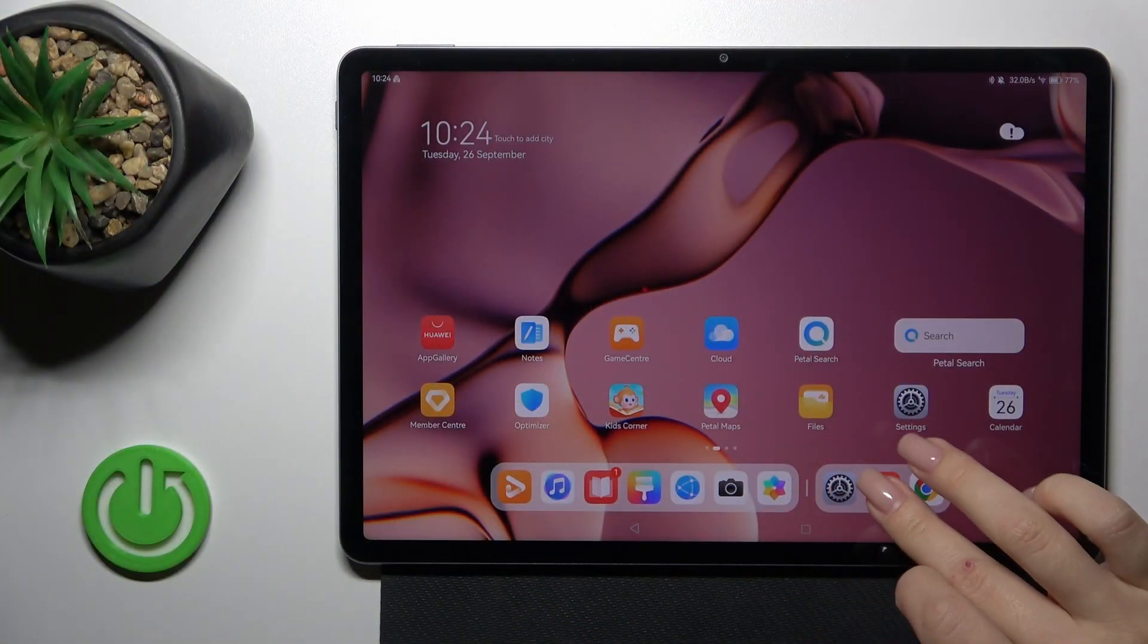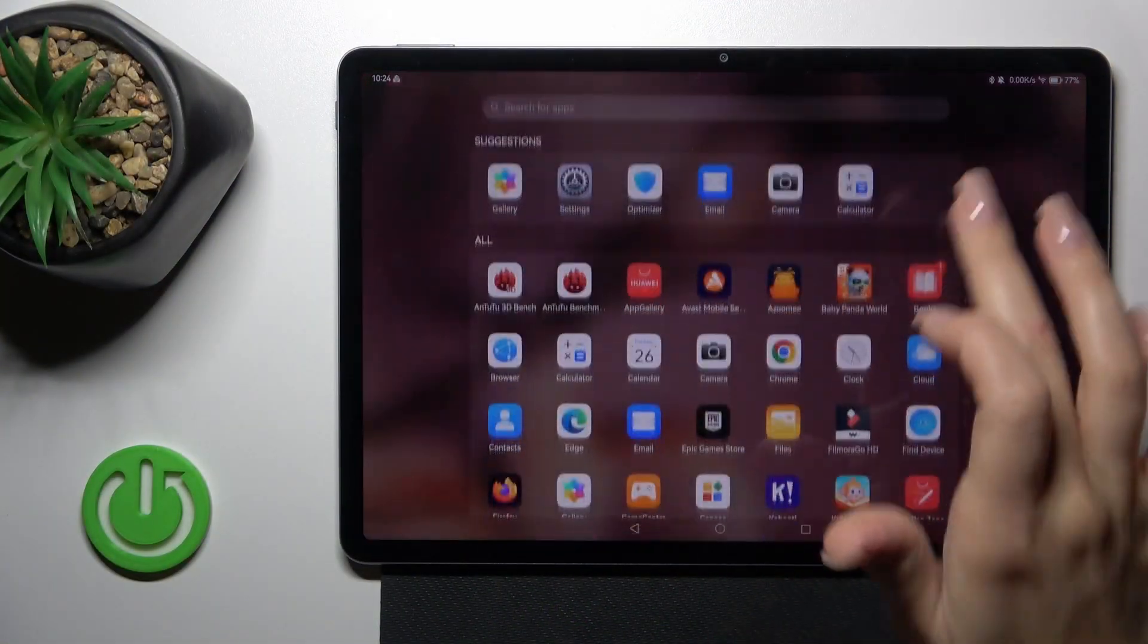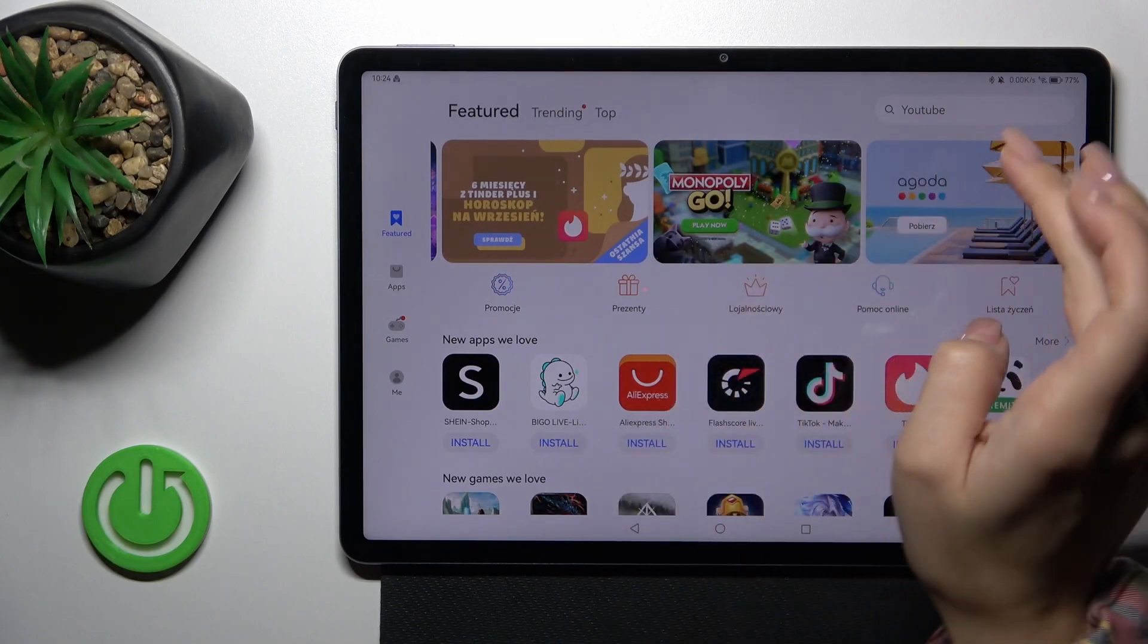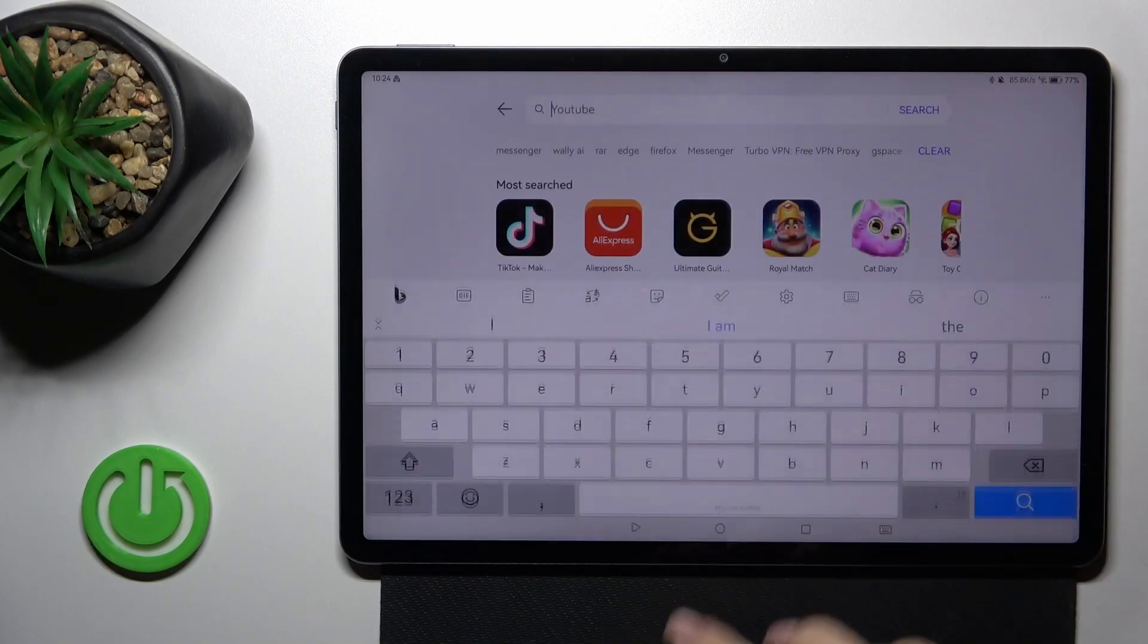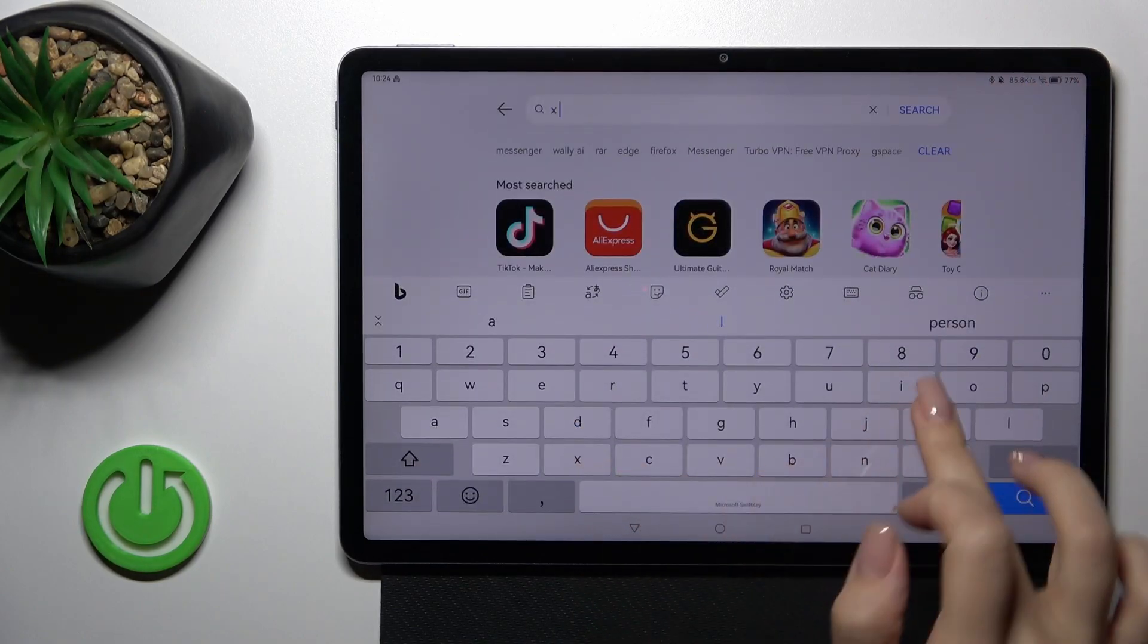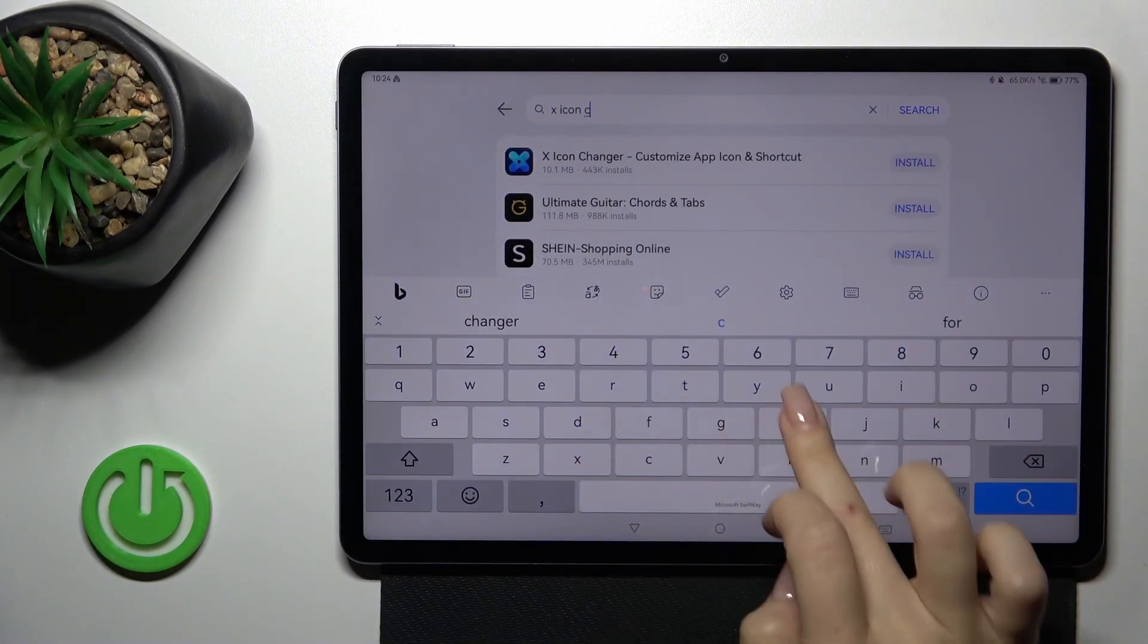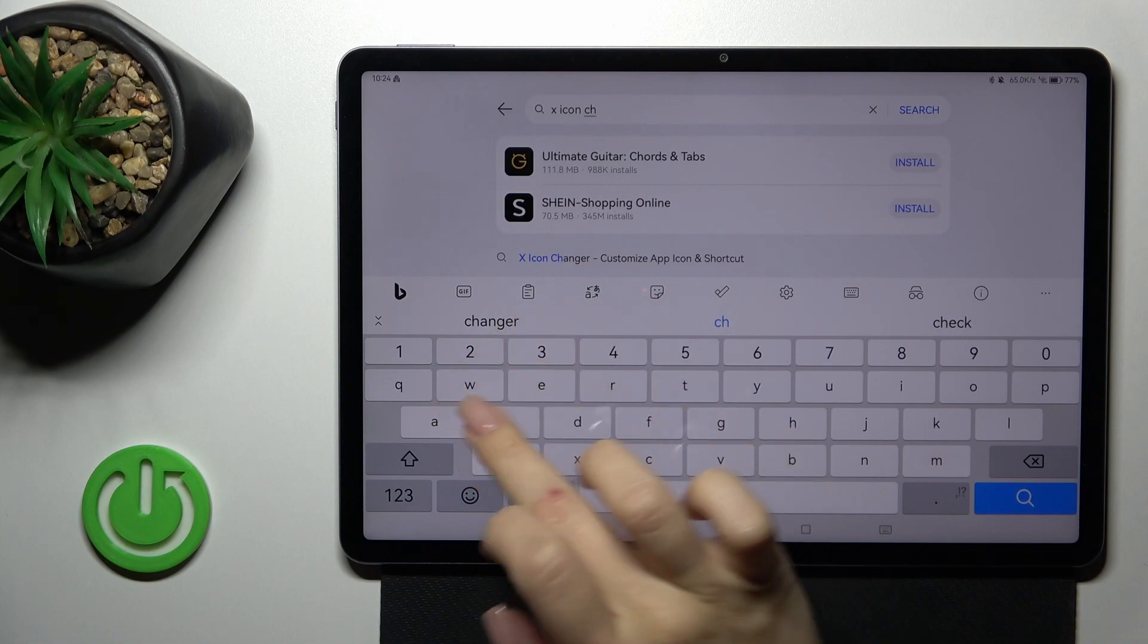First we should open the app gallery and in the search bar we should enter X-Icon Changer.